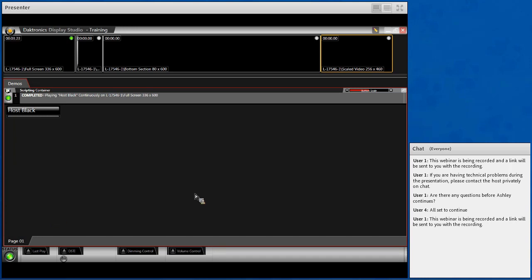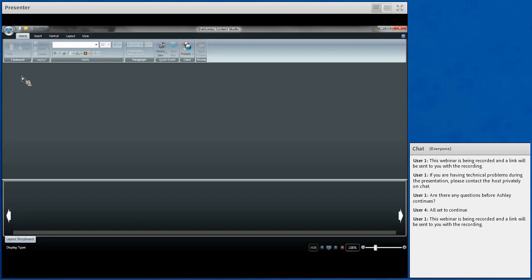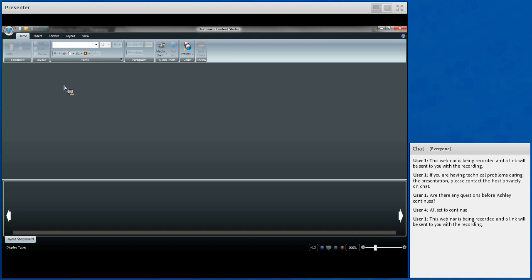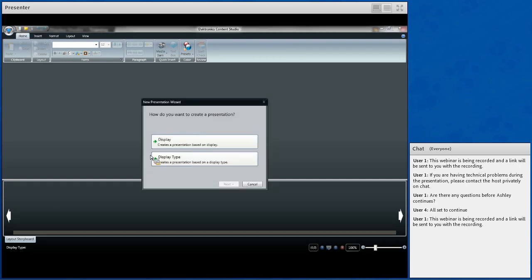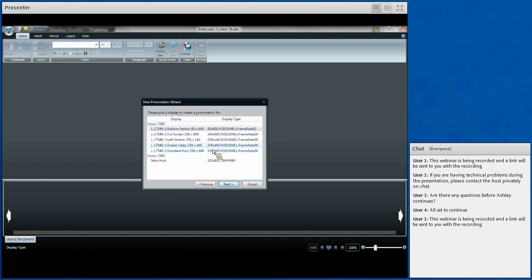Next we're going to jump into Content Studio to create content for our video board. To access Content Studio, click on the pencil icon and that will launch Content Studio. The toolbar here will look familiar — similar to Paint, Microsoft Word, or PowerPoint — because essentially you're making slideshow presentations for your display. To make a presentation, hit New and choose Display. For our first example, I'm going to choose Scale Video because I'm going to make a sponsor's graphic before making a stats graphic.